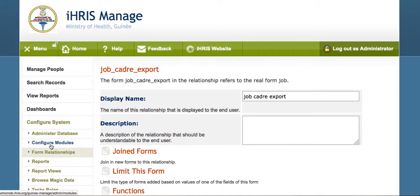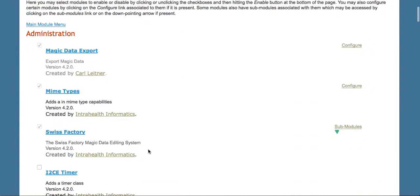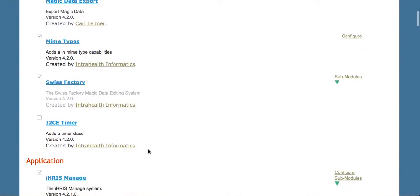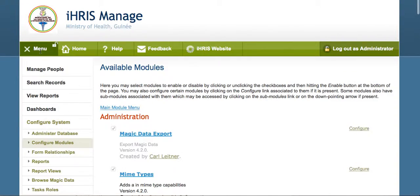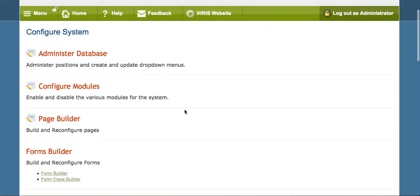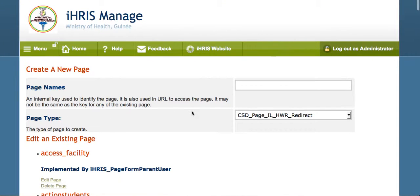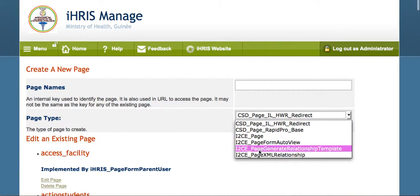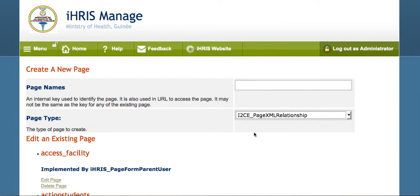There's a couple ways to do this. The easiest way is to create a new page for the relationship export. So we go back to the Configure System page, we go into our Page Builder. We create a new XML relationship page.